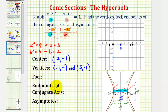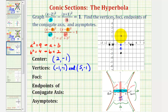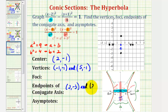Now let's find the endpoints of the conjugate axis. This axis has a length of two times b, and since the center is the midpoint, from the center we go up and down b units to find the two endpoints of the conjugate axis, also called the minor axis. Since b equals two, going down two units gives one endpoint and going up two units gives the other. Looking at the coordinate plane, the endpoints have coordinates two, negative three and two, one. Notice that negative one minus two is negative three, and negative one plus two is positive one.